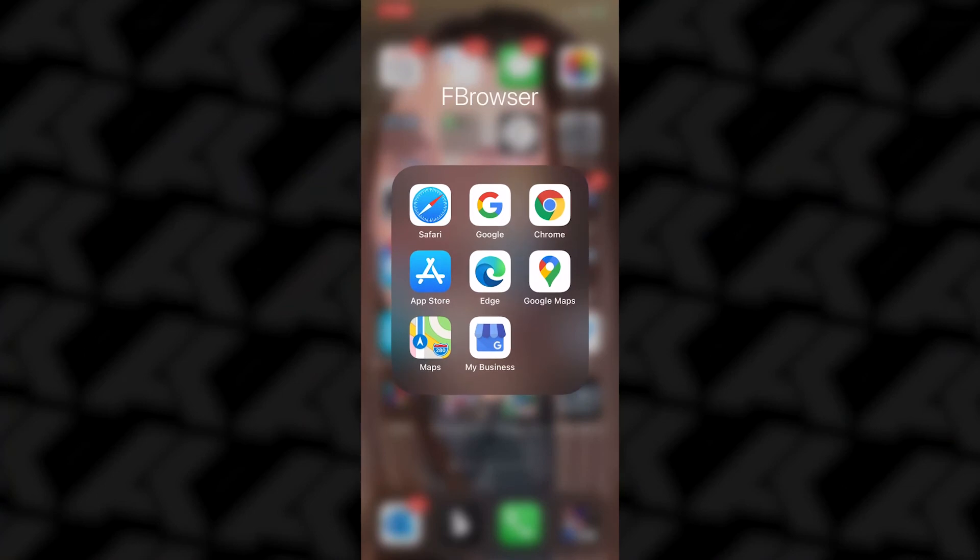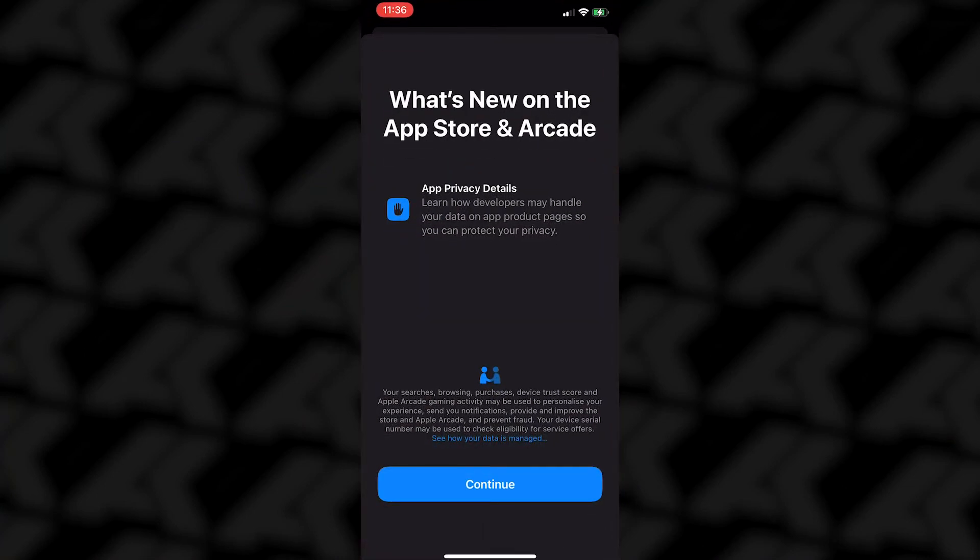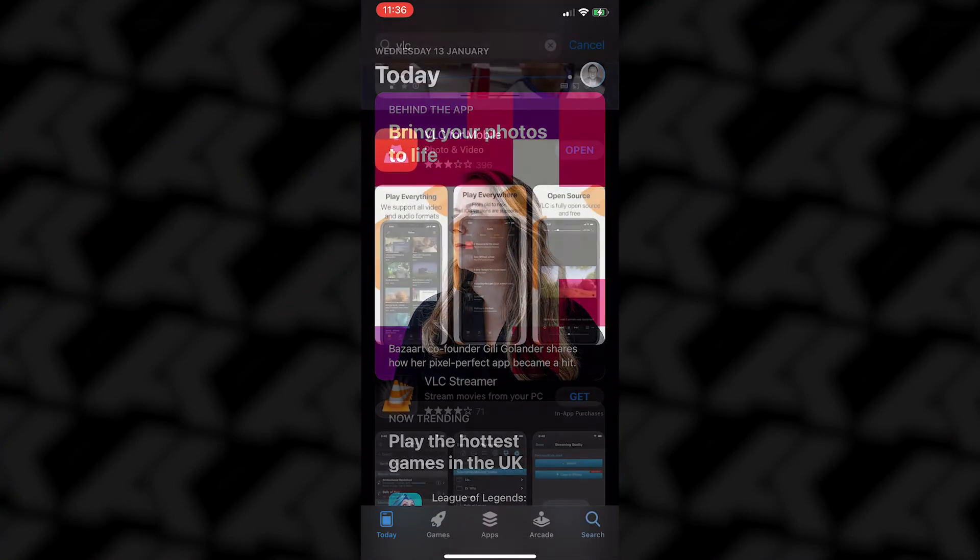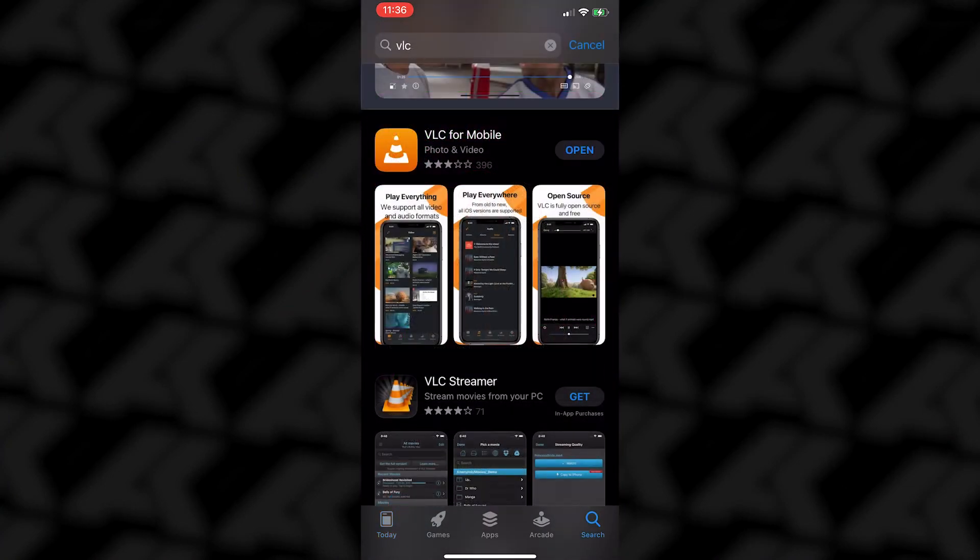If for whatever reason you haven't got access to your iPhone cable, you can transfer wirelessly. All you're going to do is download the VLC app. It's called VLC for mobile. Download that.